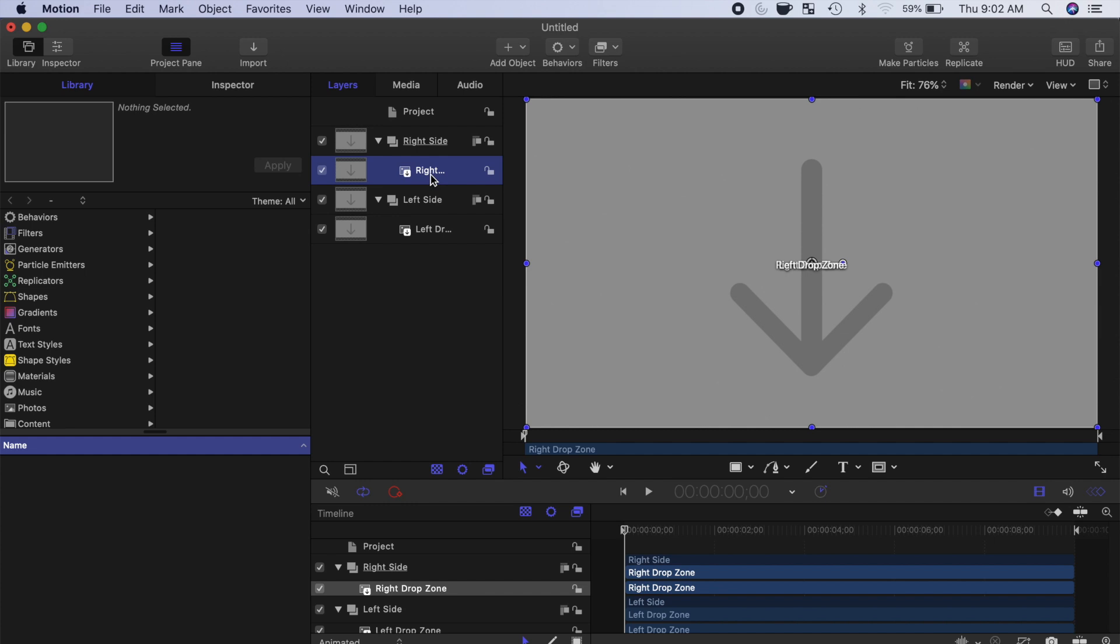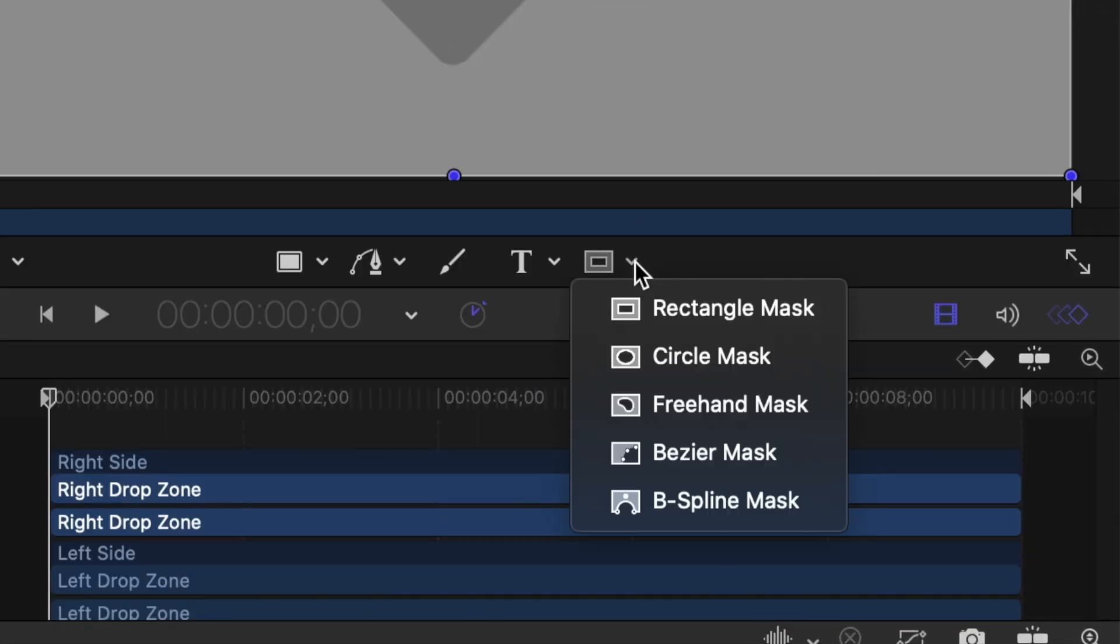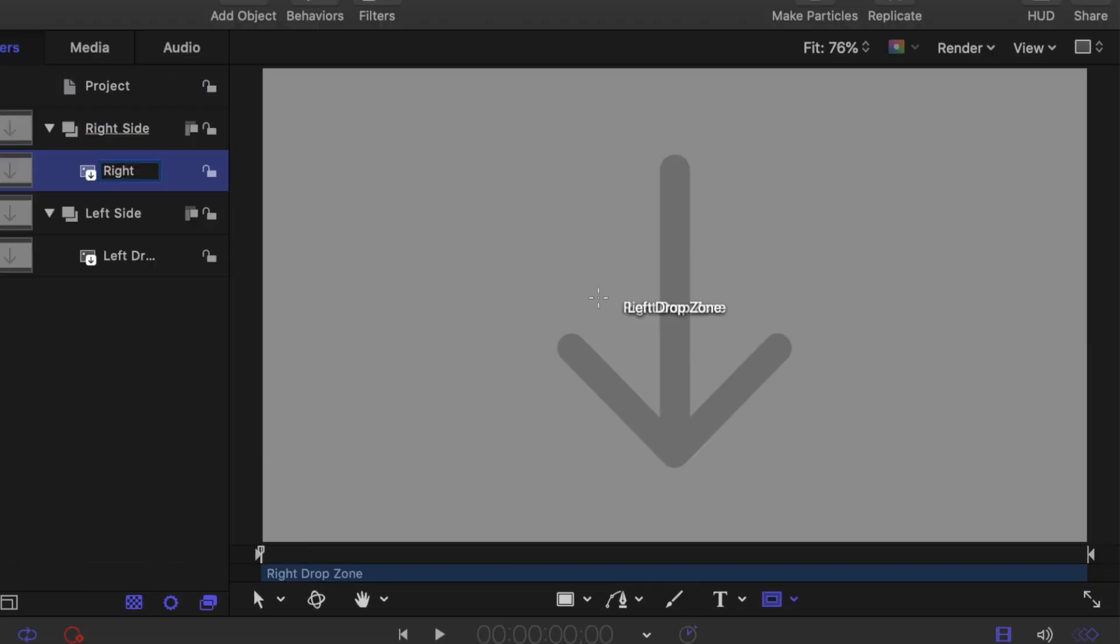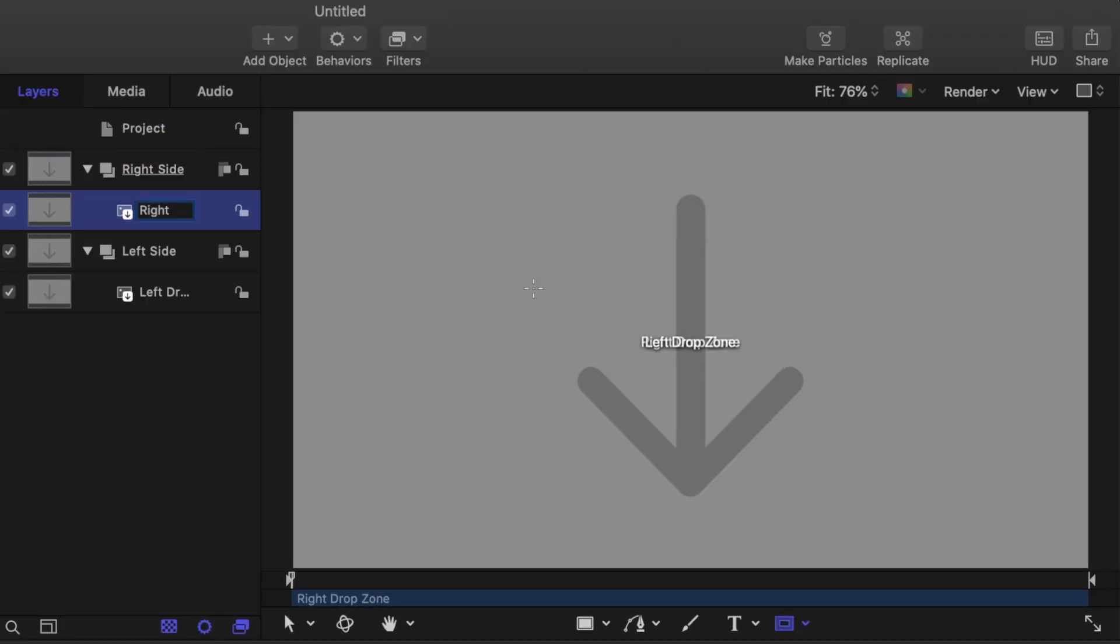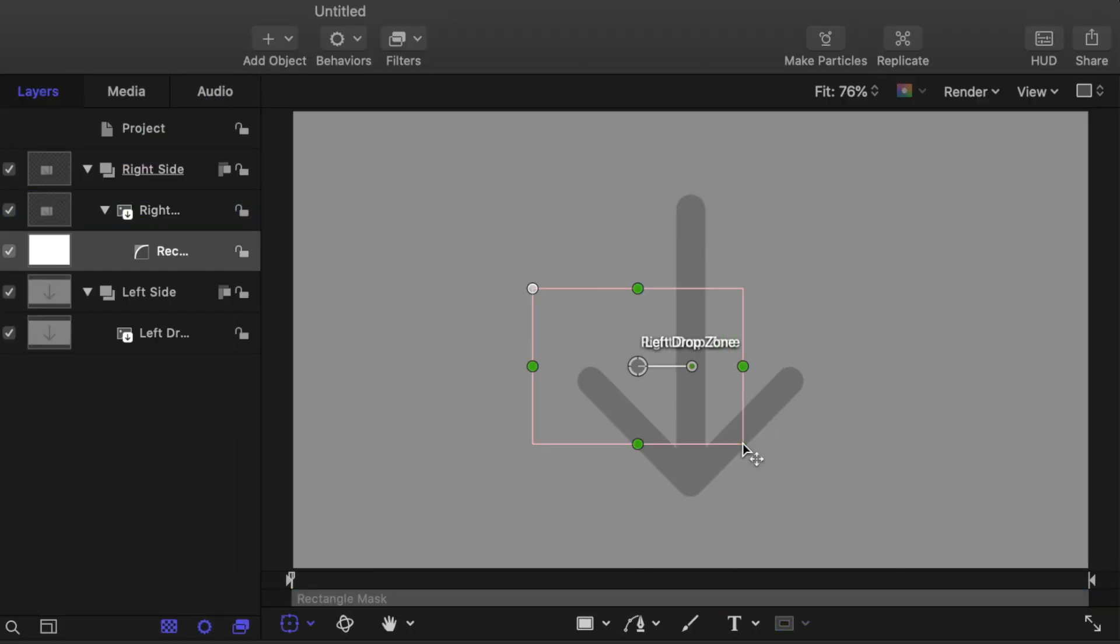Select the Right Drop Zone layer, and from the Mask tool drop down menu, select Rectangle Mask. Up in the Viewer window, click and drag out a rectangle. The size and position really don't matter here.